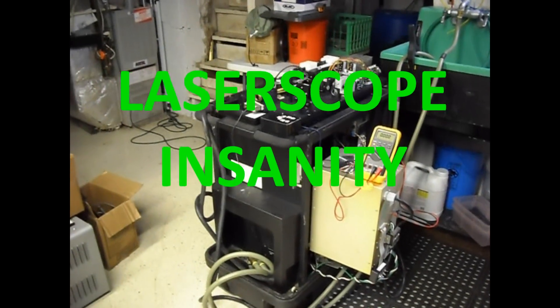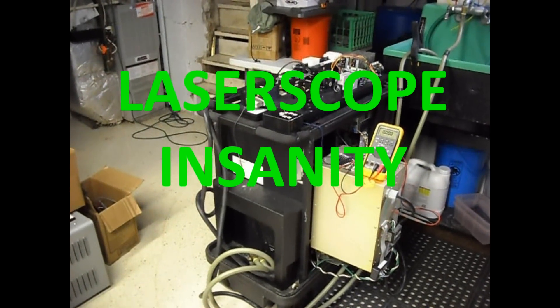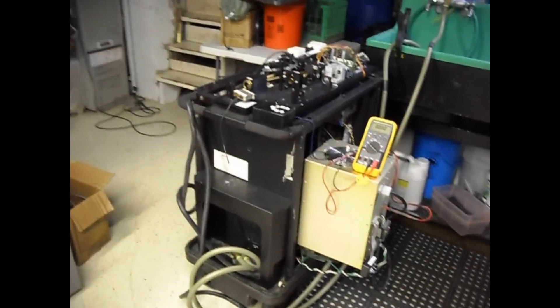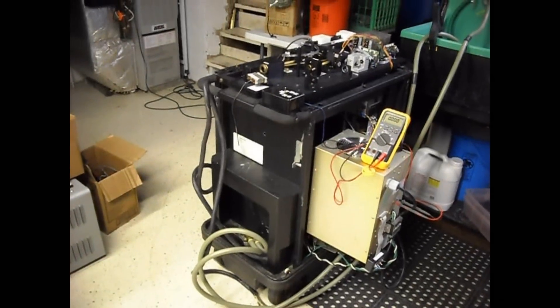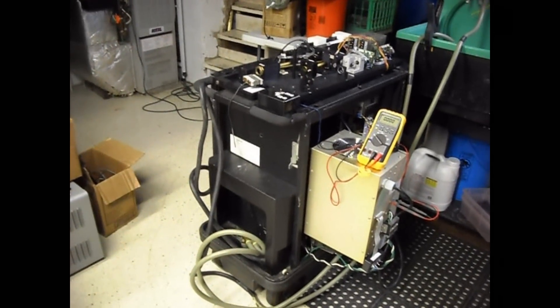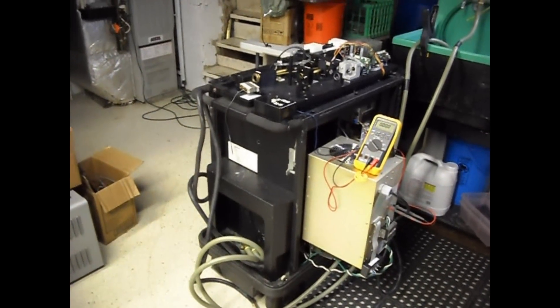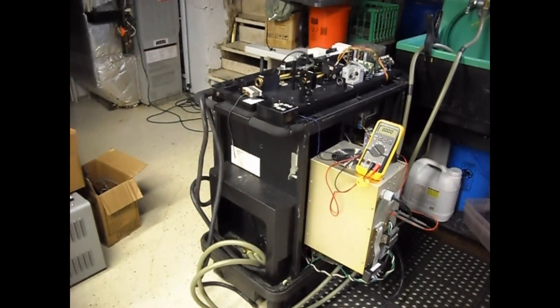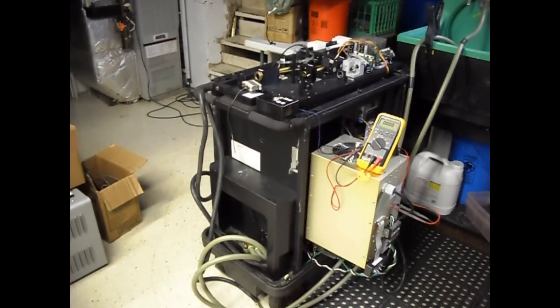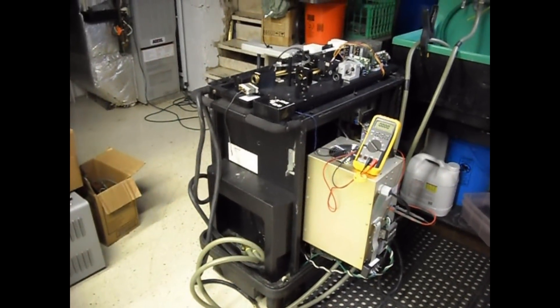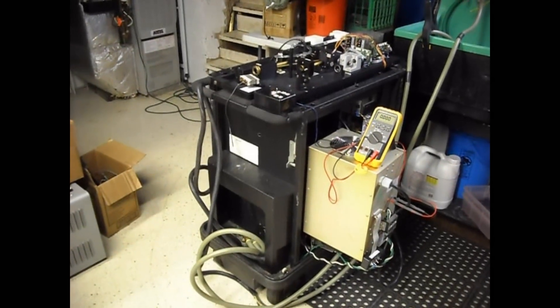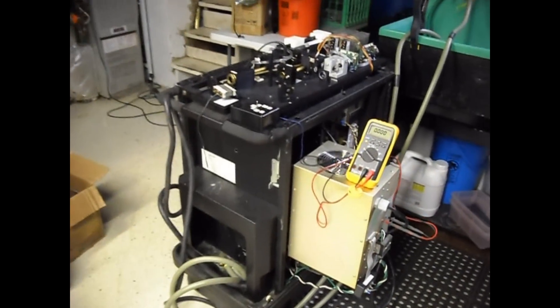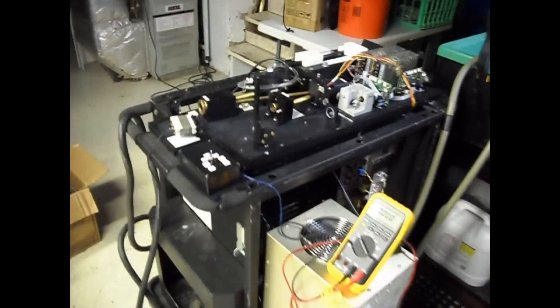Laser scope insanity. Hi everybody, this is Adam here with another laser video. This right here is what's called a laser scope KTP. I just recently got this thing running, bought it on the used market. It used to be a medical laser.